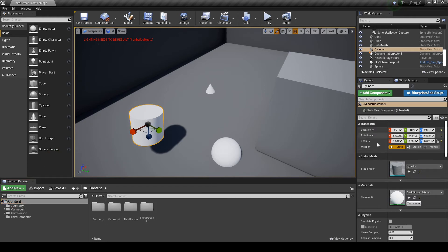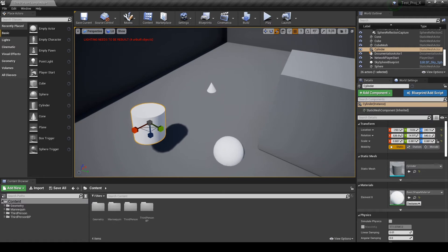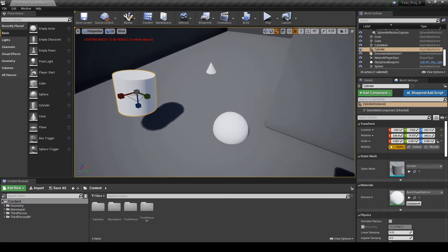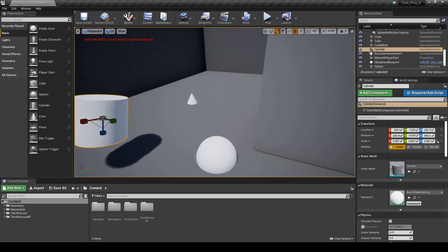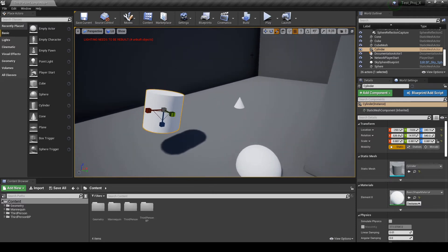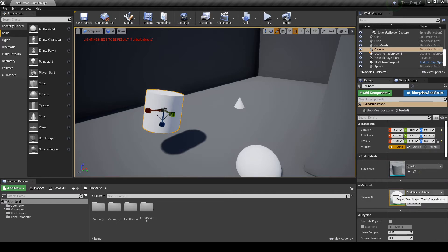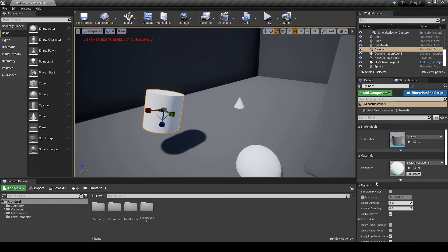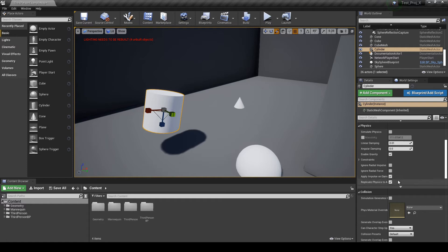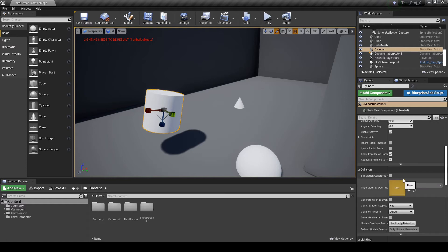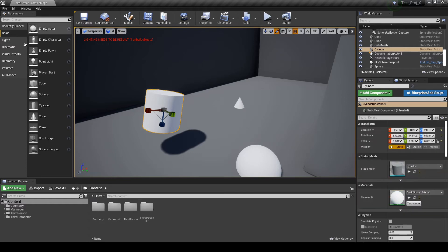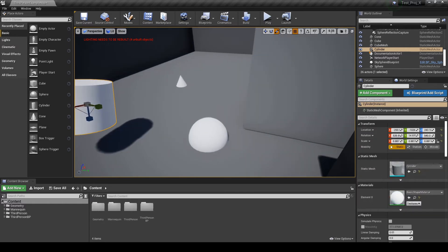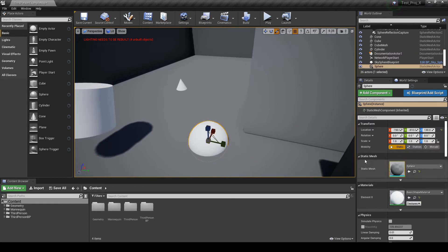On the right side, we have the details panel. So, for each object, you have details. Now, I have a cylinder. And I can see the cylinder details. I can see the static mesh. I can see the material. I can see the physics. I can see the collisions and a lot of other details. So, if I select the sphere, I will see the sphere's details.